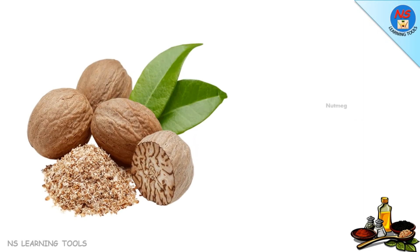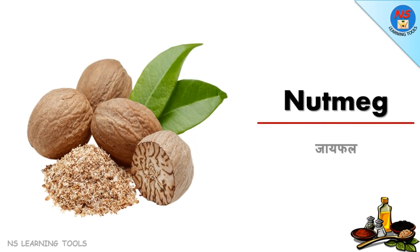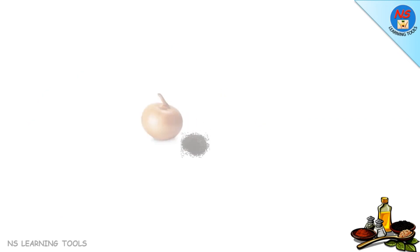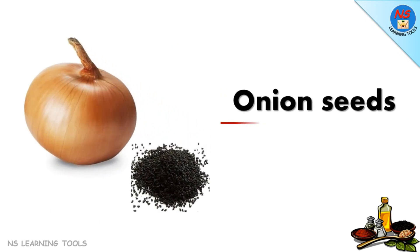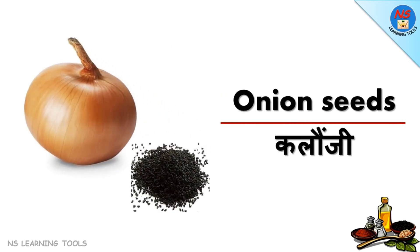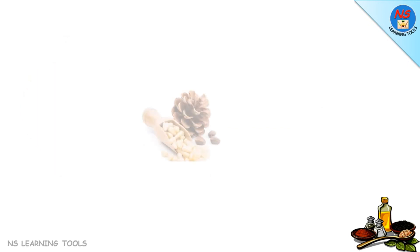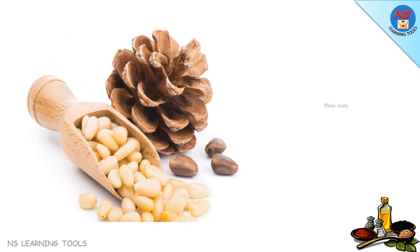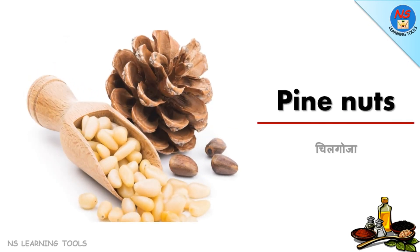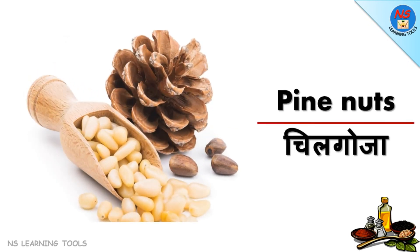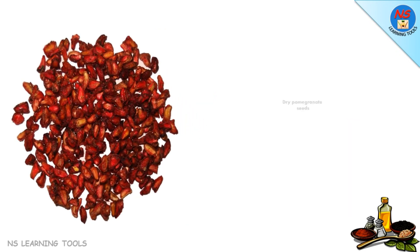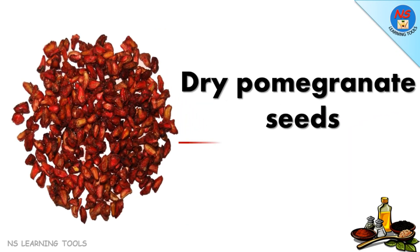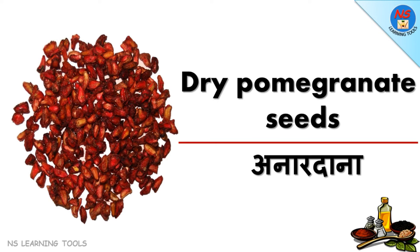Nutmeg jaiphal, onion seeds kalonji, pine nuts chilgoza, dry pomegranate seeds anar dana.